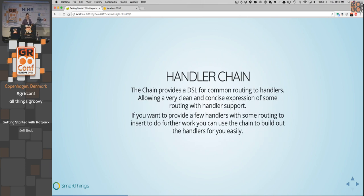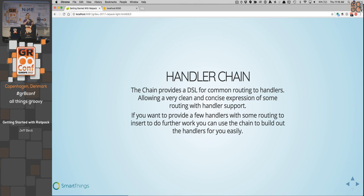The handler chain is what we've seen in Ratpack.groovy. If you want to think of it as a chain, we're going to keep processing down — we can add things or not — but it's always going to go top to bottom.